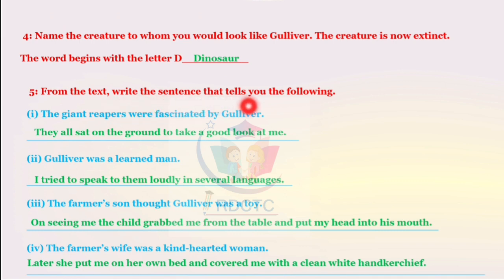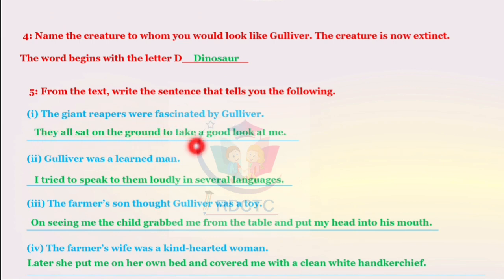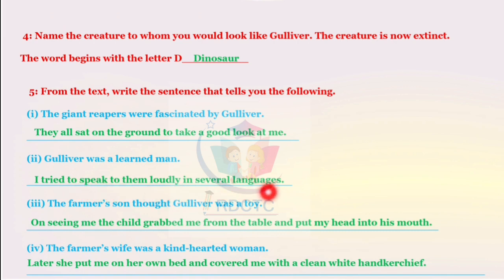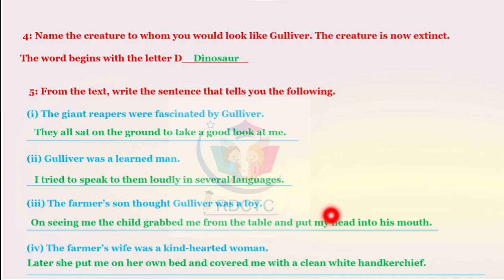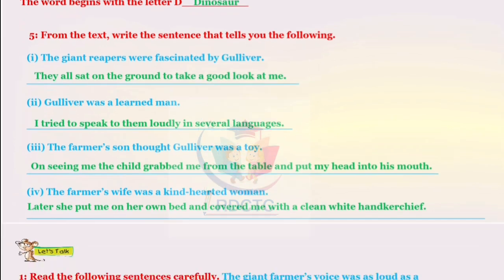From the text, write the sentence that tells you the following. The giant reapers were fascinated by Gulliver: 'They all sat on the ground to take a good look at me.' Gulliver was a learned man: 'I tried to speak to them loudly in several languages.' The farmer's son thought Gulliver was a toy: 'On seeing me, the child grabbed me from the table and put my head into his mouth.' The farmer's wife was a kind-hearted woman: 'Later, she put me on her own bed and covered me with a clean white handkerchief.'